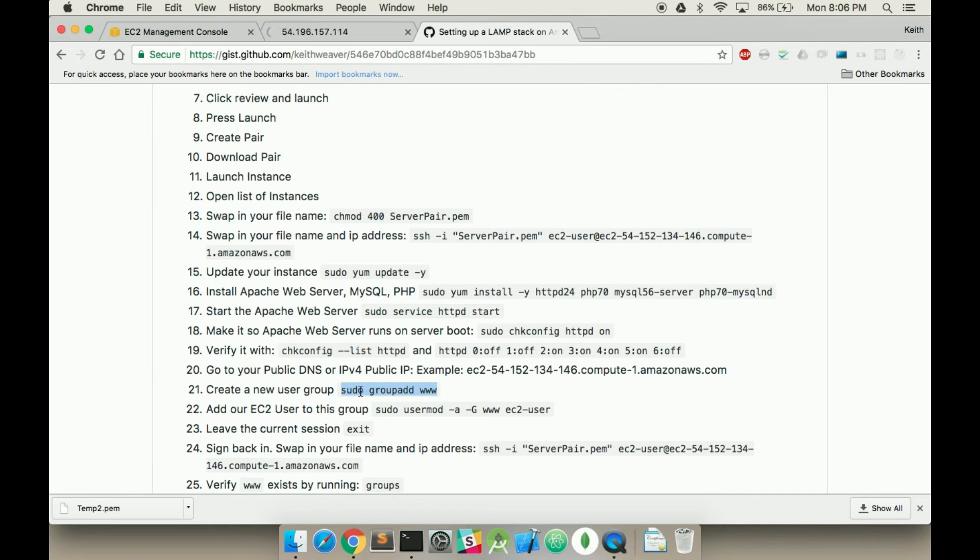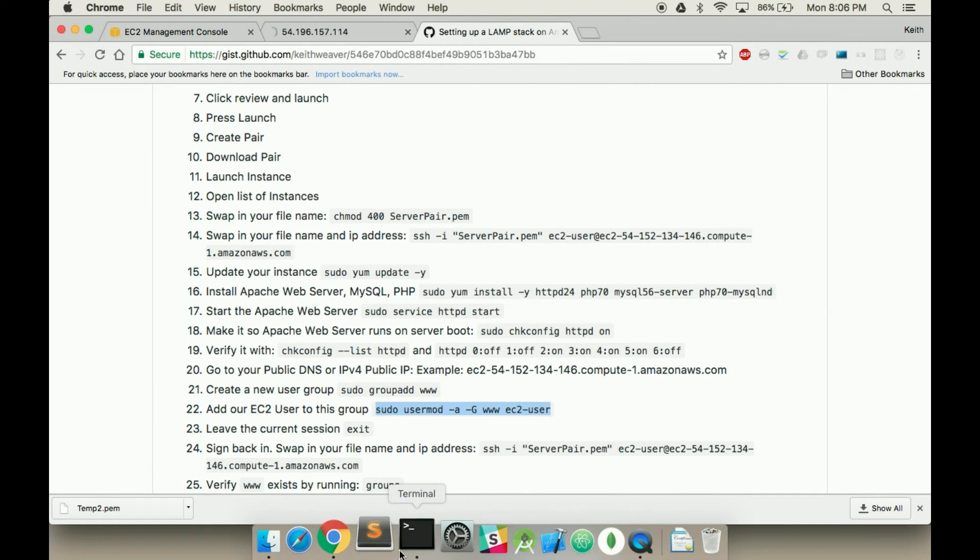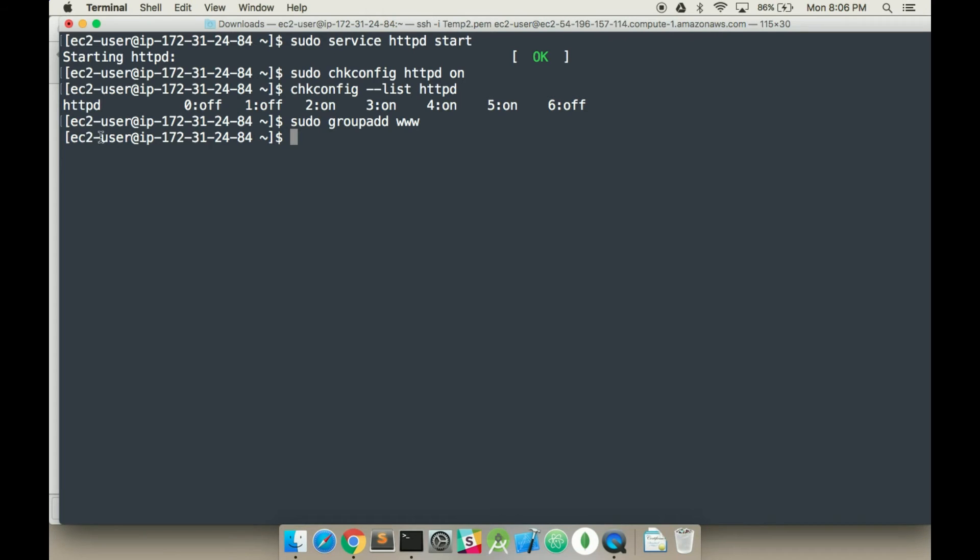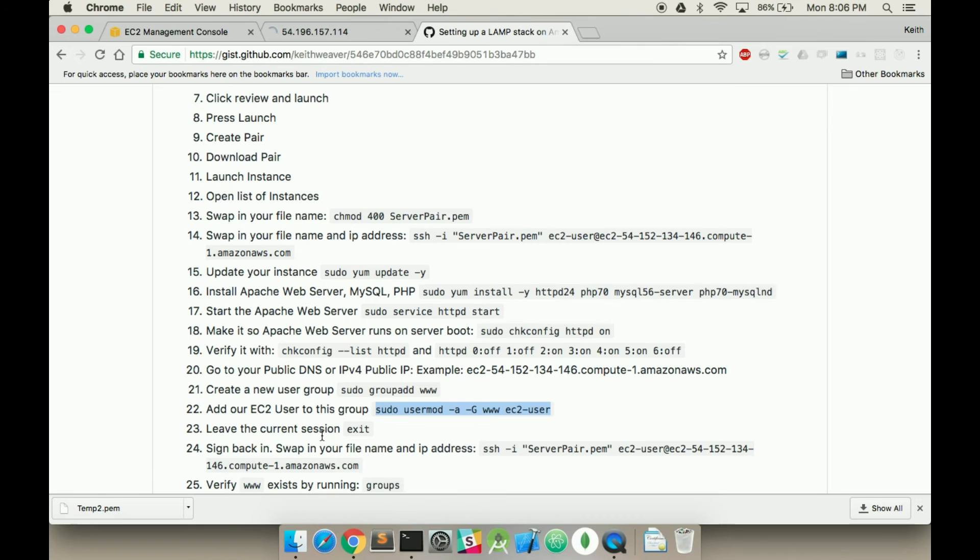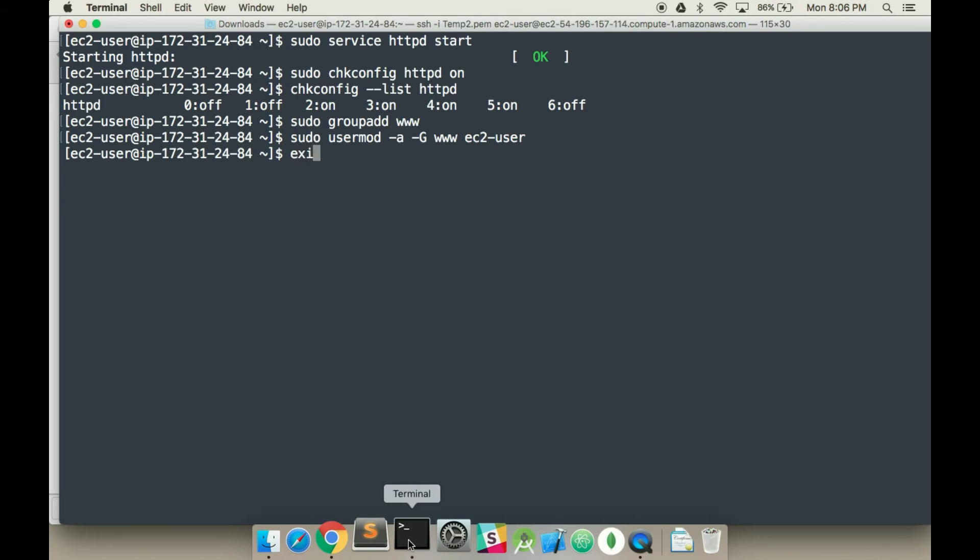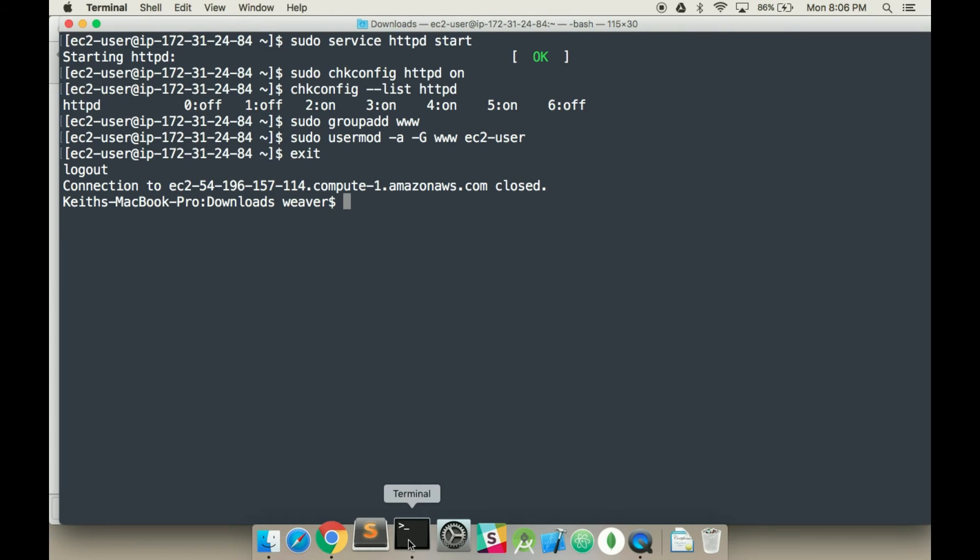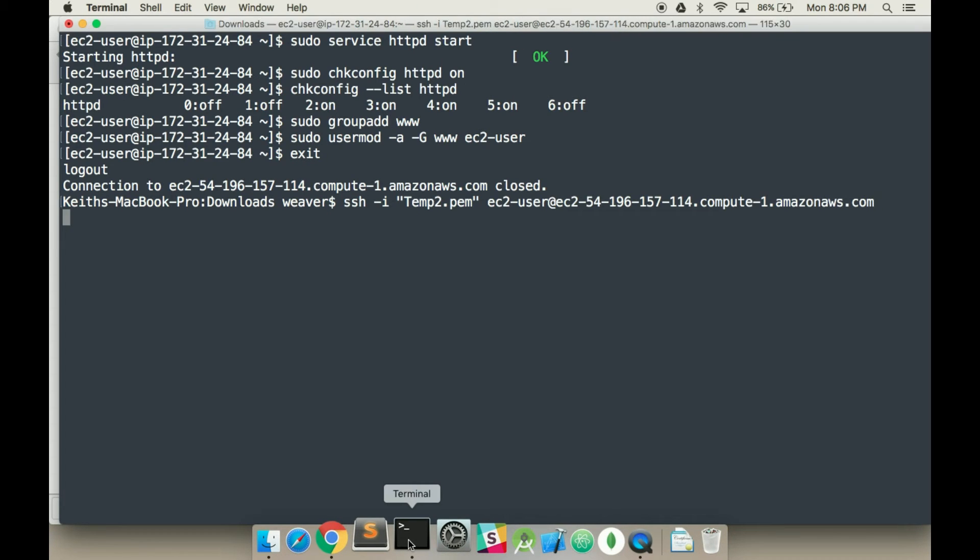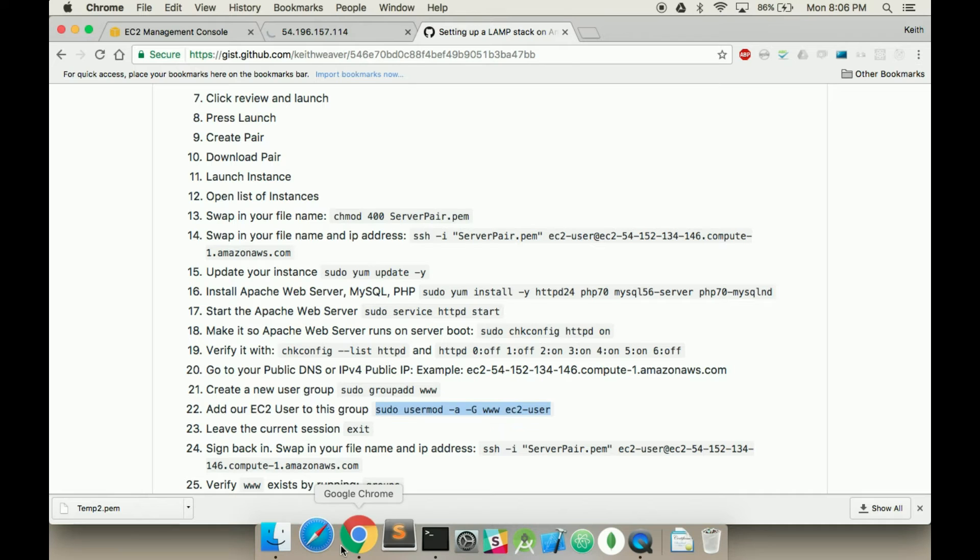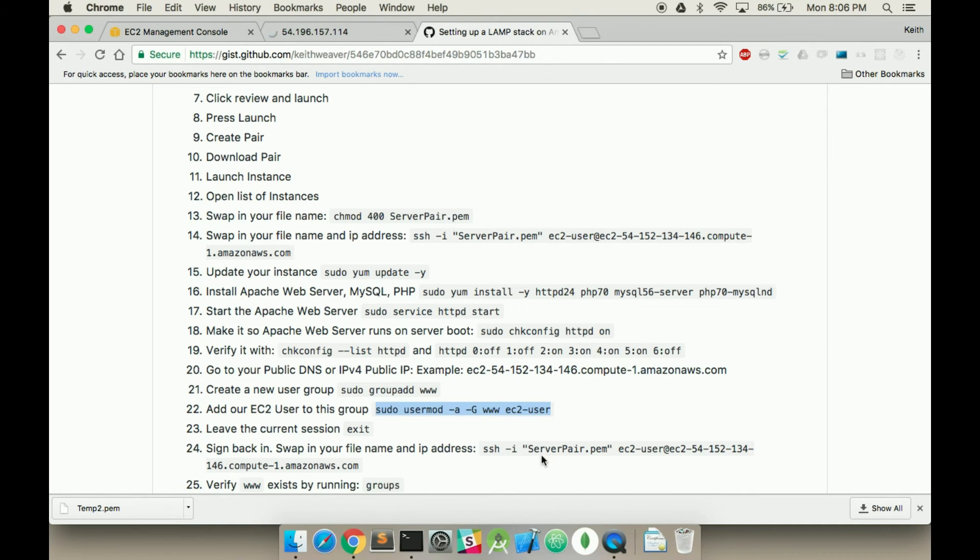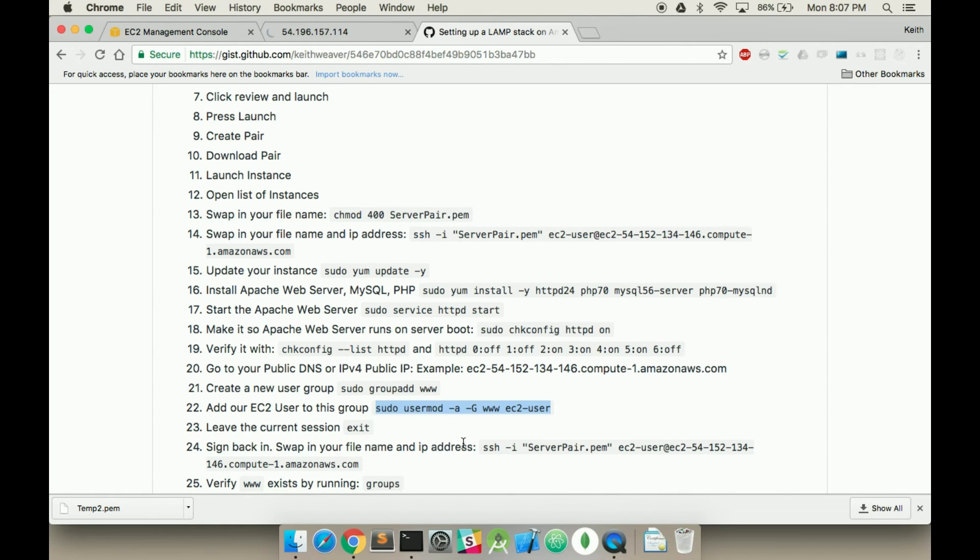So we're going to first create a group called www, we're going to add our current user, we're currently the EC2 user, so we're going to add our own user to this group. We're going to have to quit to reset it, just hit it up again, and rejoin. If you don't exit there, it won't work, I should be clear about that.